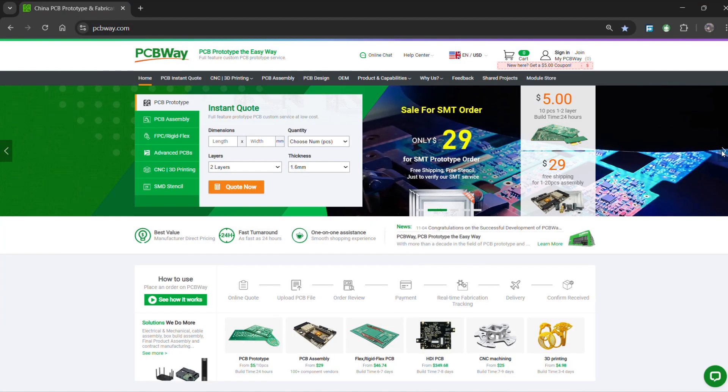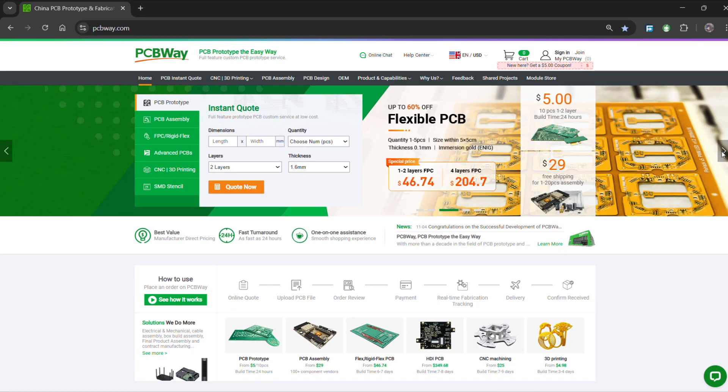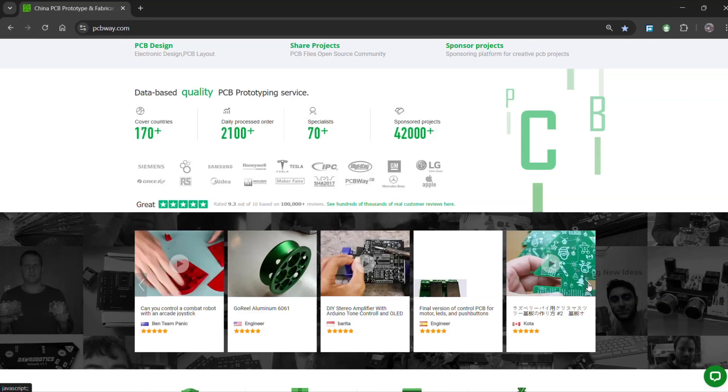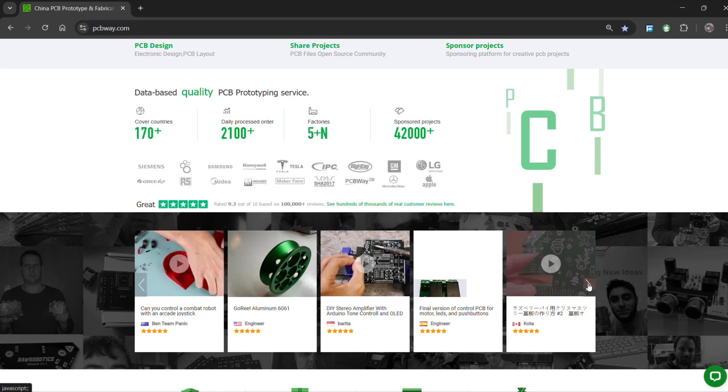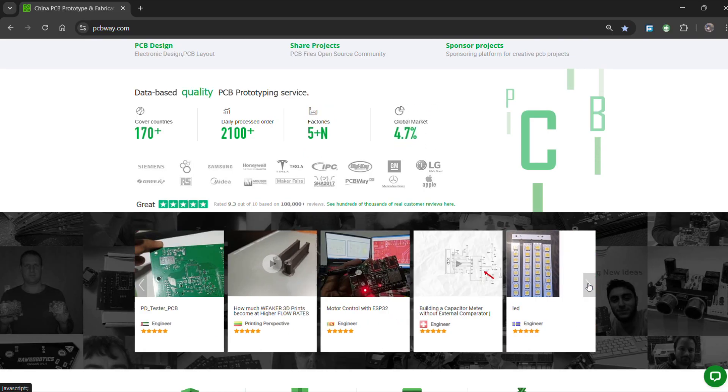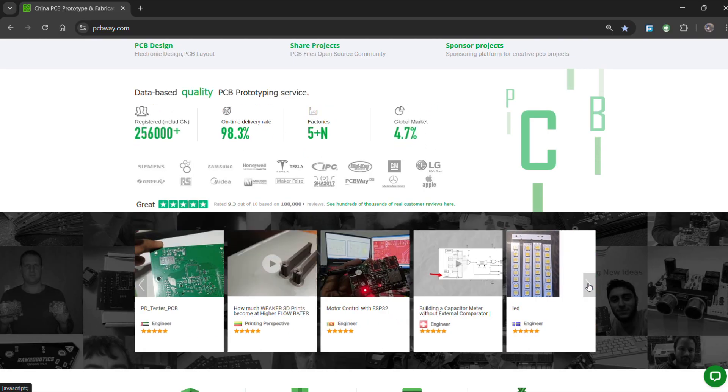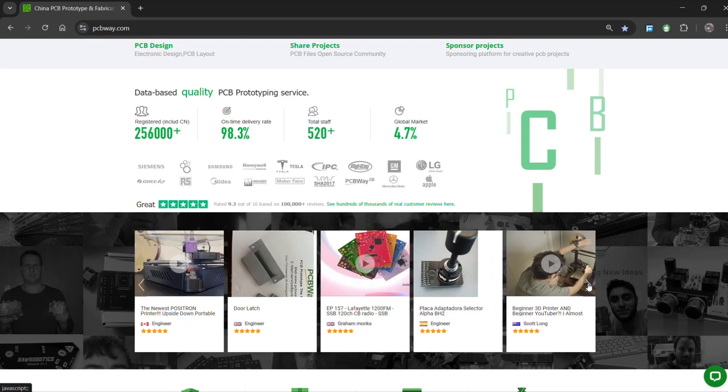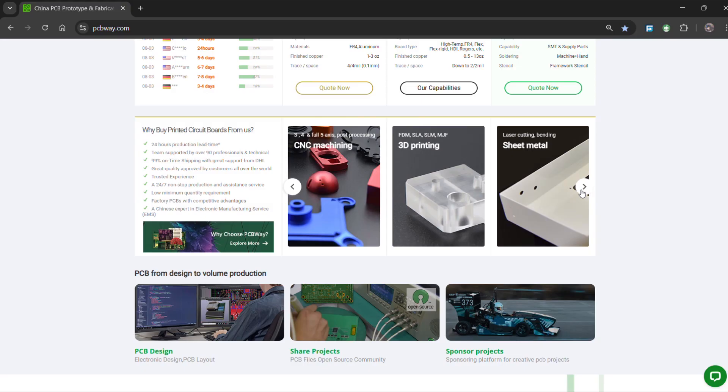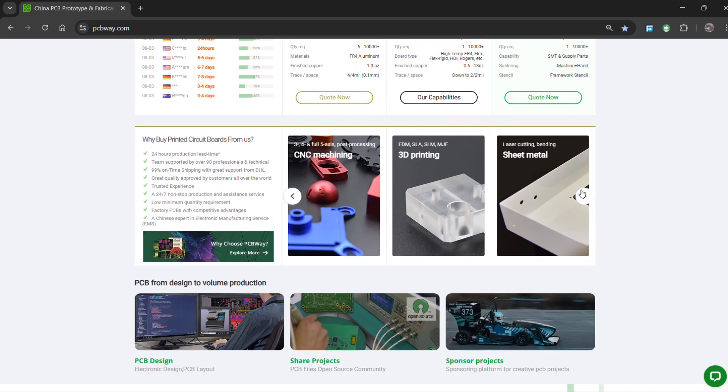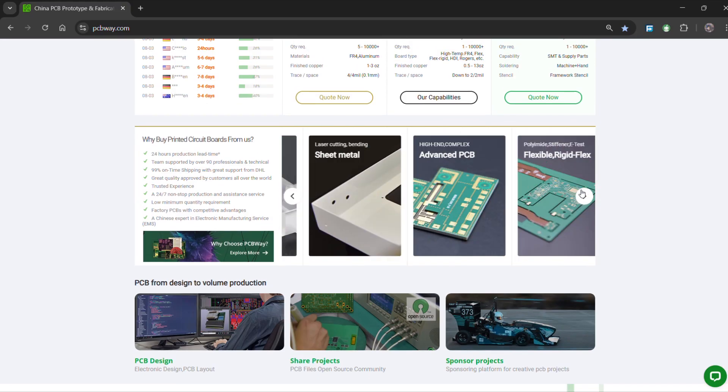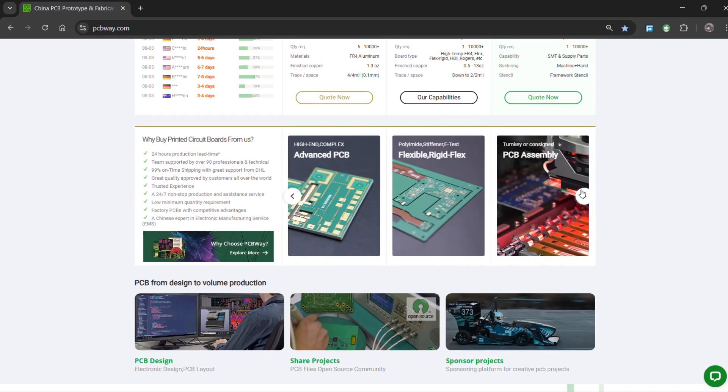Over the past 10 years, PCBWay has distinguished themselves by providing outstanding PCB manufacturing and assembling services, becoming a trusted partner for countless engineers and designers worldwide. You guys can check out PCBWay if you want great PCB service at an affordable rate.